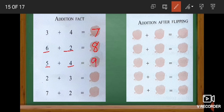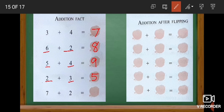Look at the next one: two plus three. Two in the mind and three in the finger. After two: three, four, five. We get five. And look at the next one: seven plus two. Seven in the mind and two in the finger. After seven: eight, nine. We get nine.